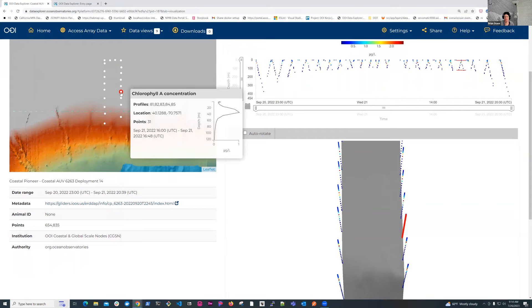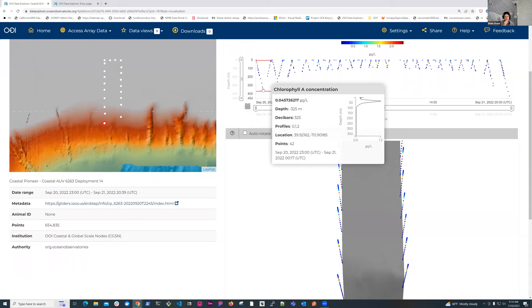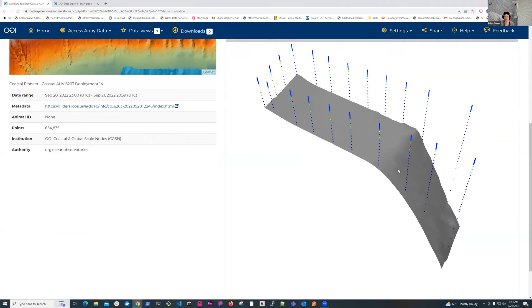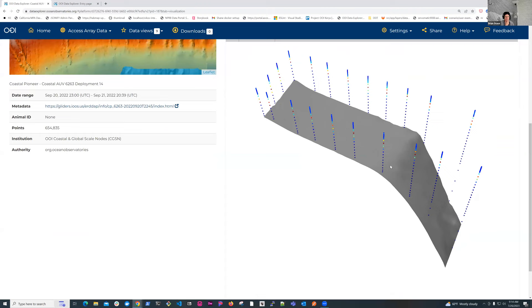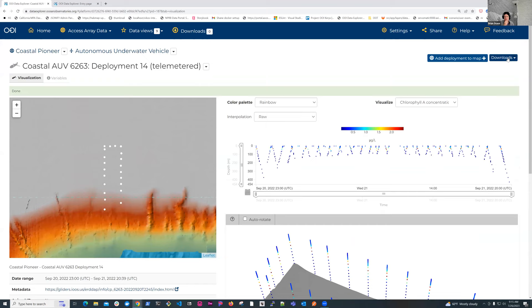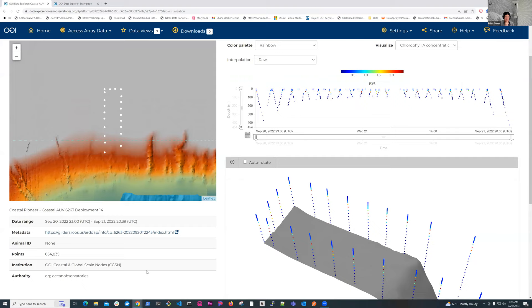As I hover over the plot, the location that I'm hovering over is going to highlight in the curtain plot on the right, the 2D plot, and the 3D plot on the bottom. So I can orient myself to where what data I'm looking at. I can do the same thing on the 2D plot here. So now I'm highlighting the map and the 3D plot. I can't hover over the 3D plot, but I can manipulate it. And you can see that we're looking at a slice of bathymetry with the AUV data.